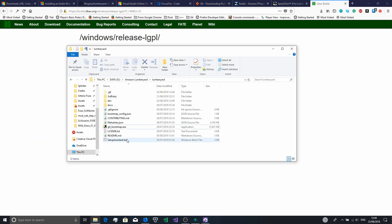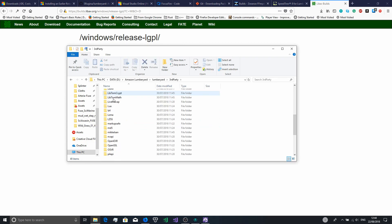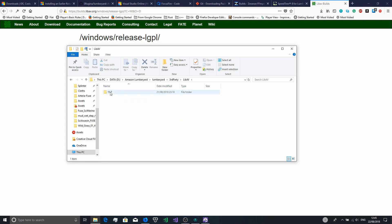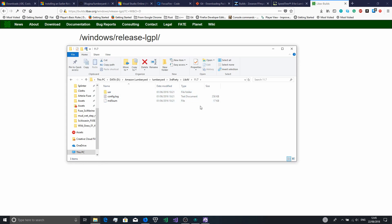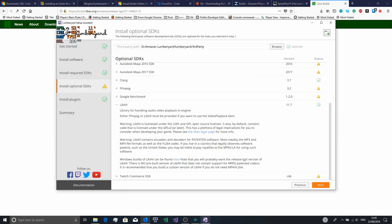Extract that into the third-party folder. Make a new folder there called 'libav', then make a folder inside it called '7'. You should be able to put the files into it from that archive. You may need WinRAR to extract that — I'll put the link in the description.